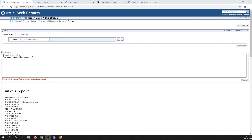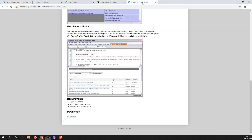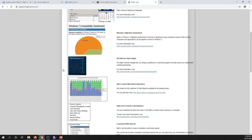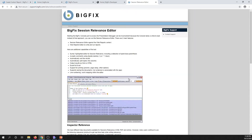The Session Relevance Tester looks very much like the Fixlet debugger. Where do we get this? If you go to support.bigfix.com/labs, you can find the link there. There are actually quite a few different tools available — some are pretty old, but we're kind of pack rats at BigFix. You can get to relevanceeditor.html and download the latest greatest version.